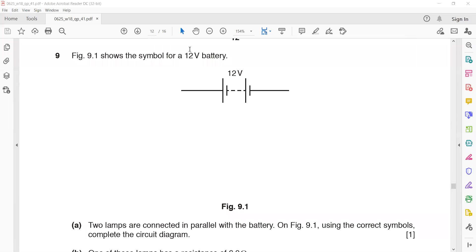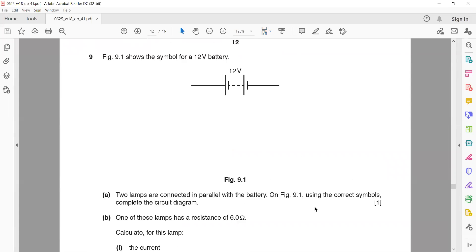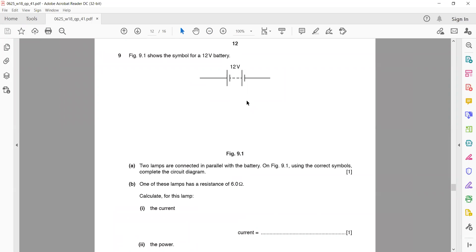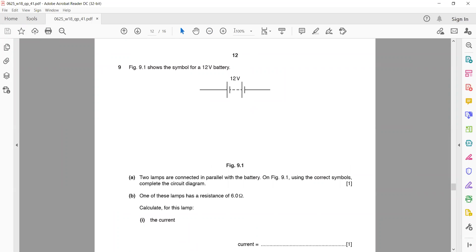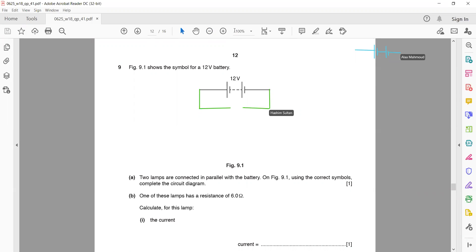The next part: figure 9.1 shows the symbol of a 12-volt battery. Two lamps are connected in parallel. On the figure, using the correct symbol, complete a circuit diagram. You can use screen annotation or use other space, because if everyone tries to draw on the same one it will overlap. Use the correct circuit symbol for the lamp.